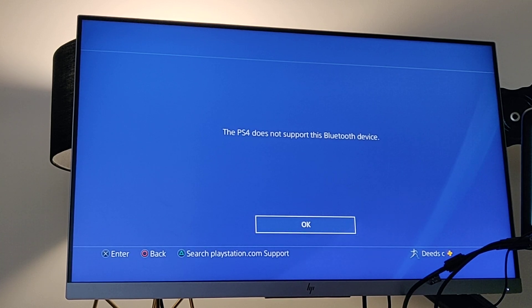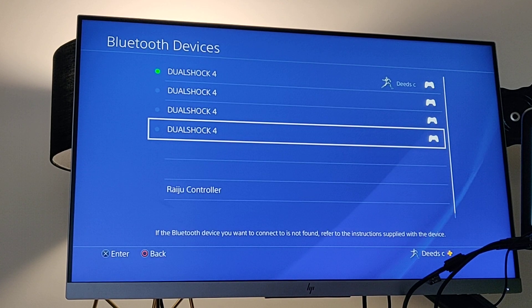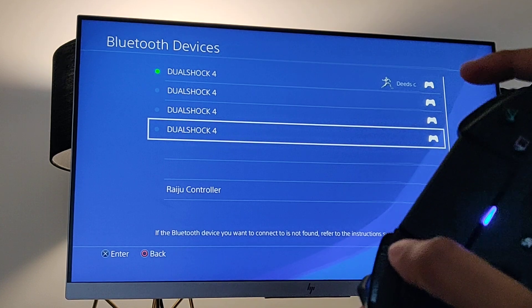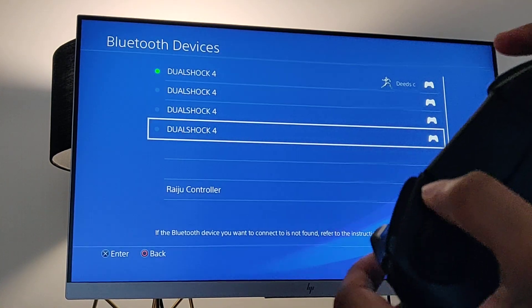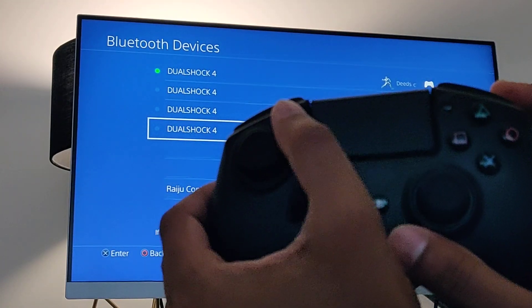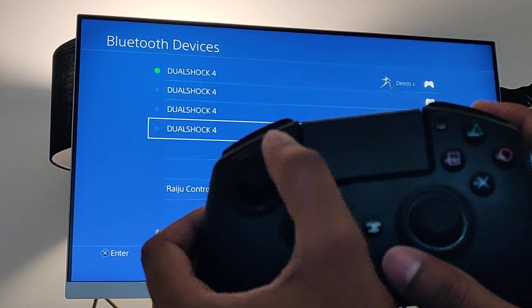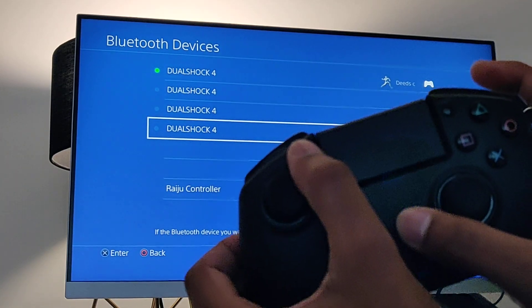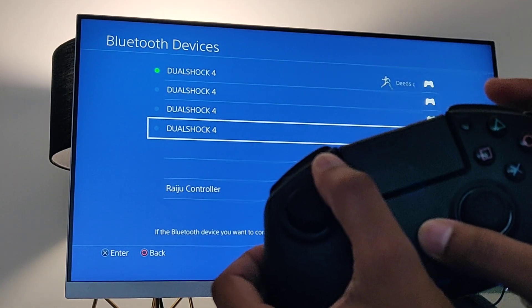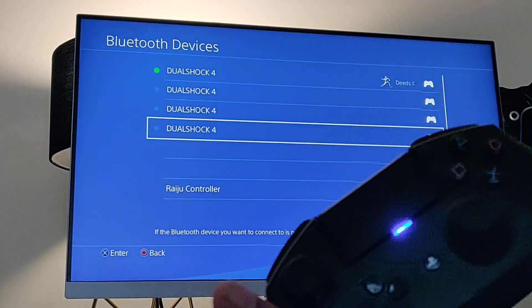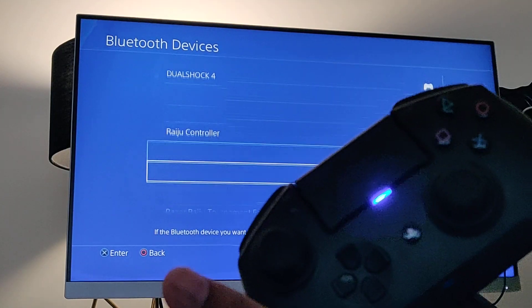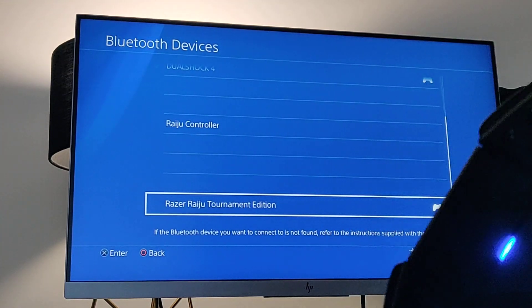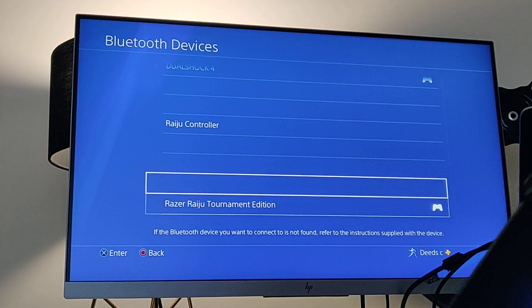The correct way of doing it is you need to press the PlayStation button as well as the share button together. So if you do that together, I might have to wait till this turns off before it comes on. Let's see if that picks up. It should say Tournament Edition, otherwise it will not be able to locate it.